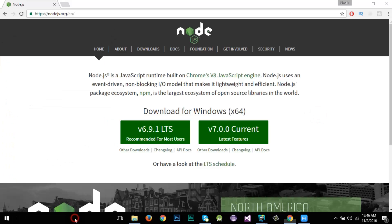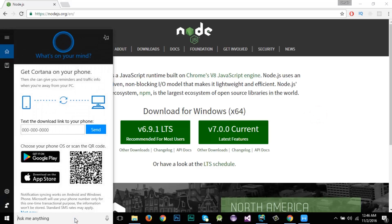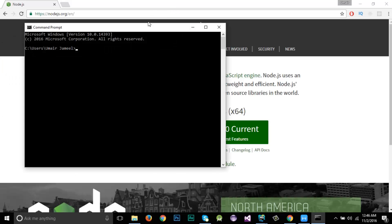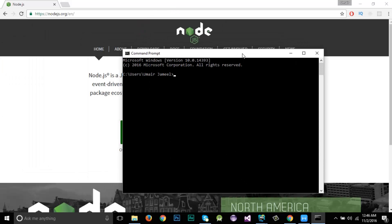Once you install it, go to the CMD command prompt and check if Node is installed by typing 'node -v'. You can see that I have Node installed with version 4.3.1.